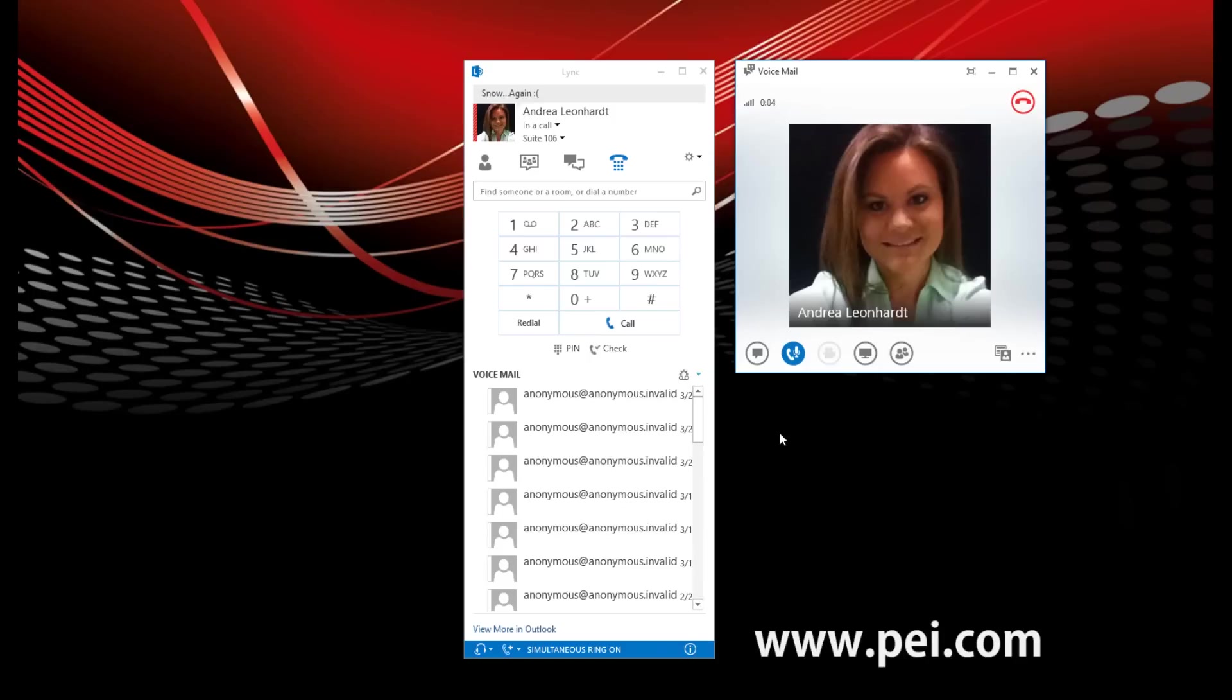You have four new voice messages and no new email messages. Your next meeting is at 4:45 p.m. Please say voicemail, email, calendar, personal contacts, directory, or personal options. Voicemail. Opening your voicemail box.